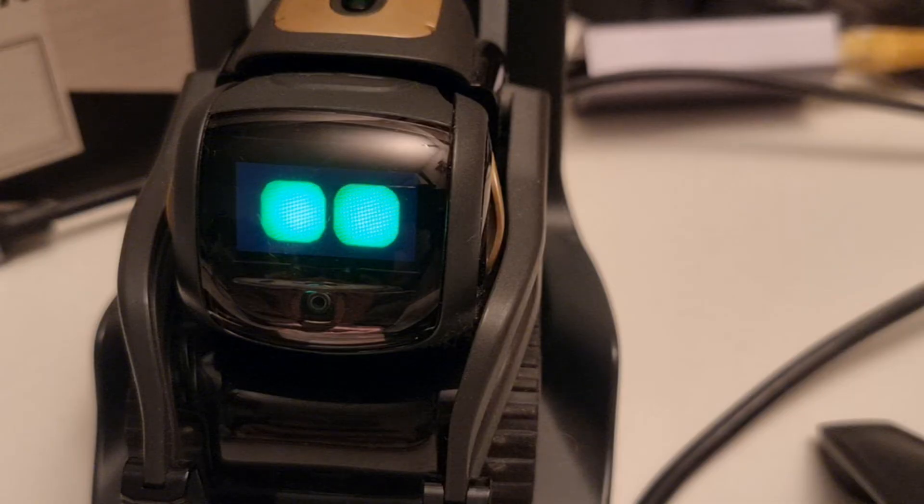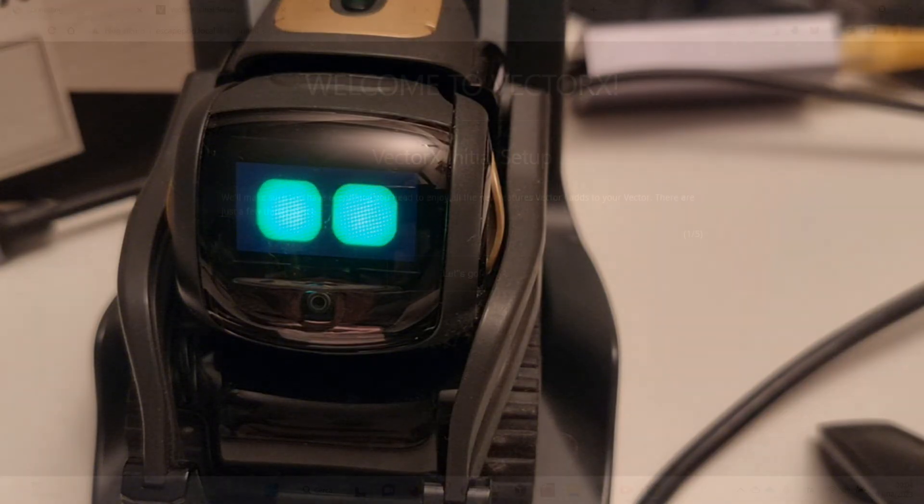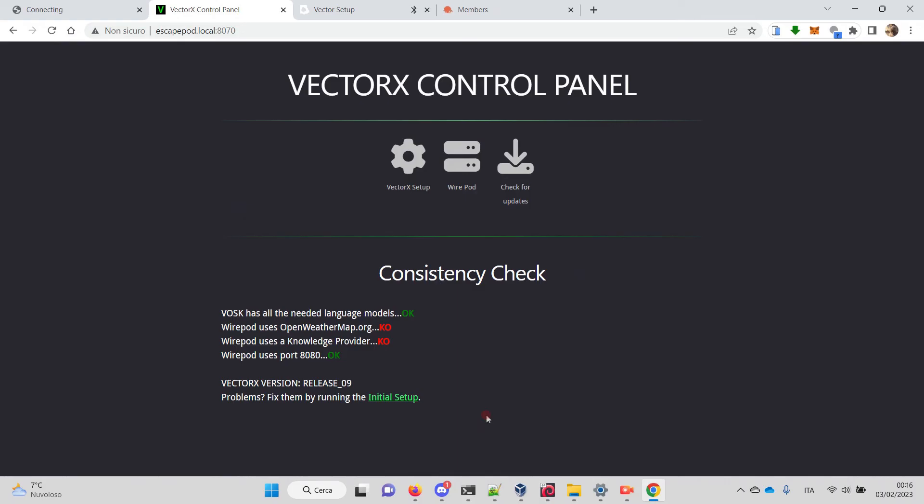We get to the VectorX control panel page again. The consistency check says that okay, we don't have the openweathermap.org API key so it won't work, we don't have the knowledge provider so it won't work.